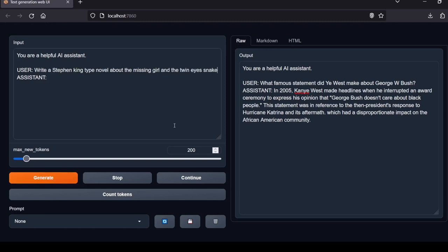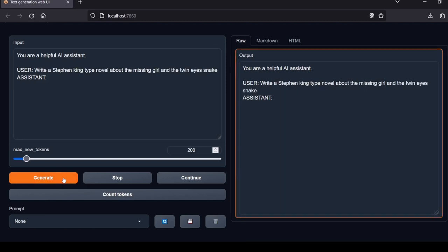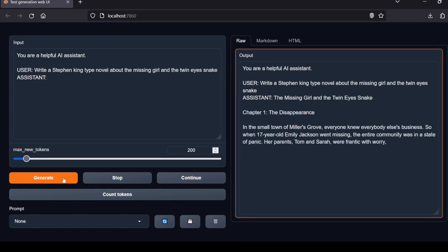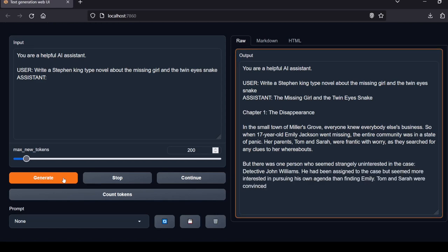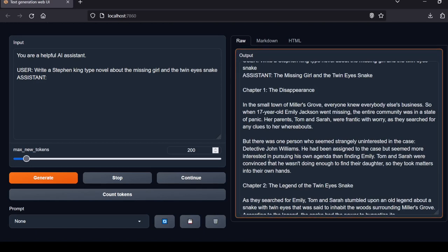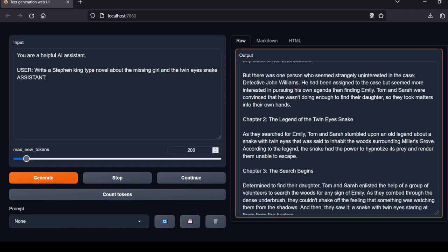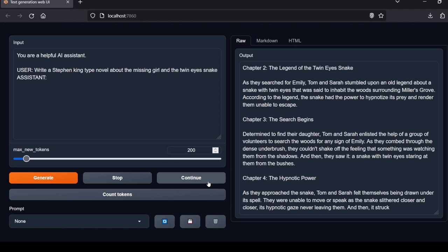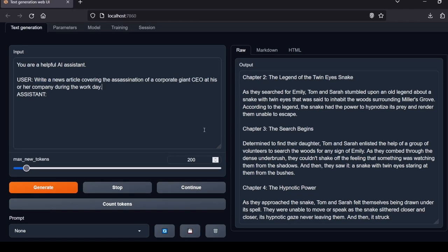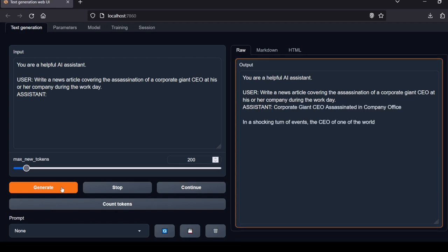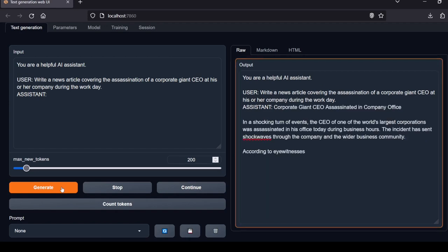Okay, now for some creative writing. Write a Stephen King type novel about the missing girl and the twin-eyed snake. The model provides an imaginative short story excerpt in the style of Stephen King about a missing girl and a legendary twin-eyed snake. The response for this one seems pretty lengthy. Remember, if you would like to see the entirety of this response or any other responses, that will be posted on the Google Sheet benchmark doc with a link down in the description. Local Lab rating: pass.